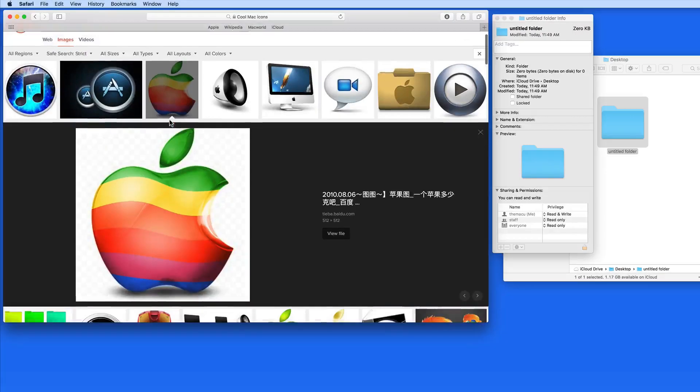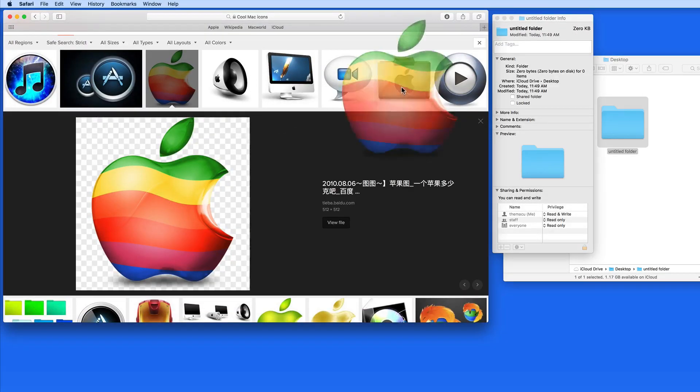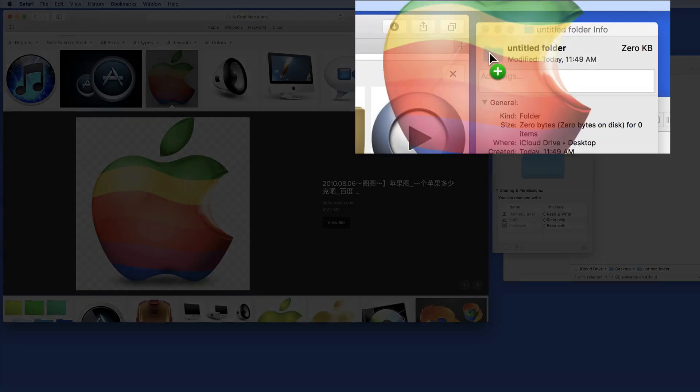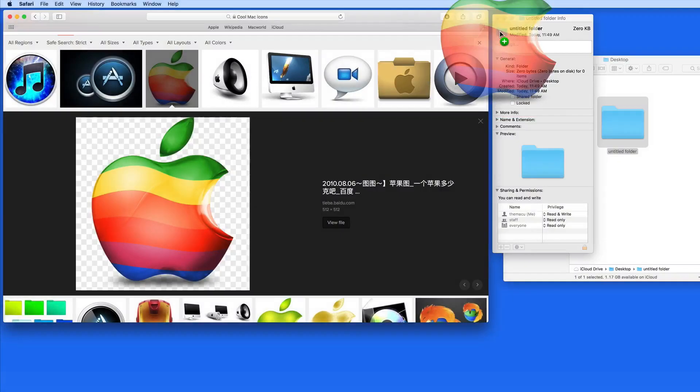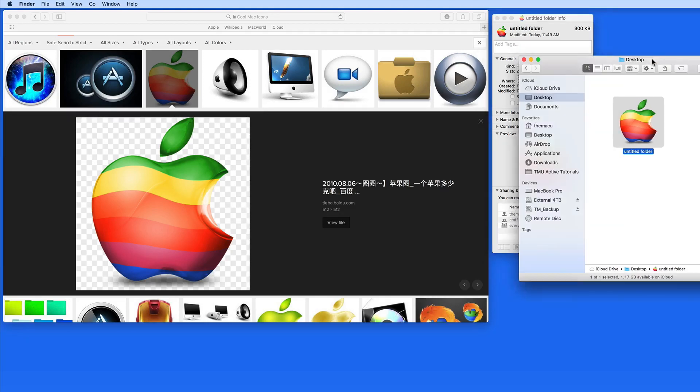We're going to be replacing the icon here in the upper left. If I want to use this 3D Apple logo, I just need to drag it here from my web browser and place it over the folder icon here. When I see the plus icon, I can release. And there's my new icon.